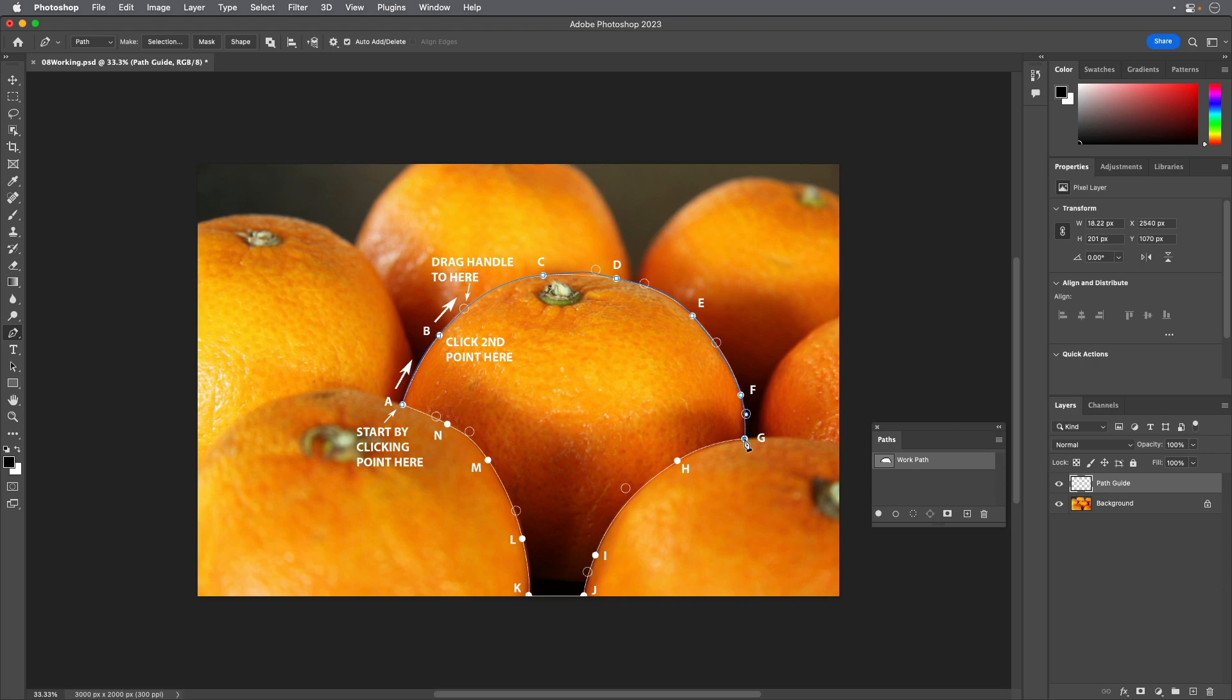Click point G. Do not drag. This creates the corner at point G.